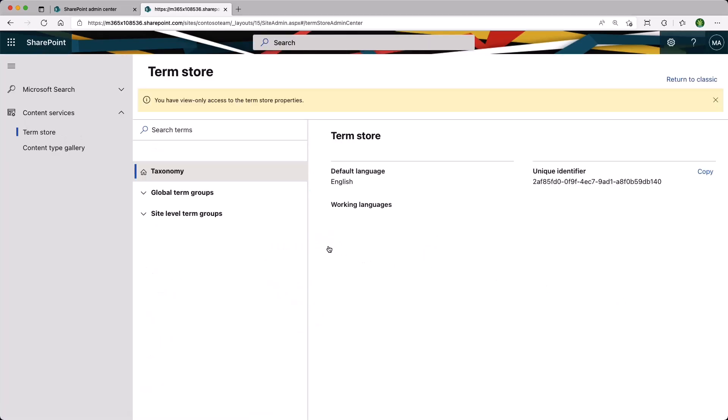We are reminded at the top that we only have View Only Access, because I did not add my account at the tenant level as an admin. But for now, let's just expand the Global Term Groups. This should be familiar, because we've seen that a couple of minutes ago.